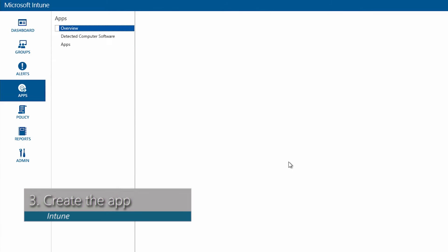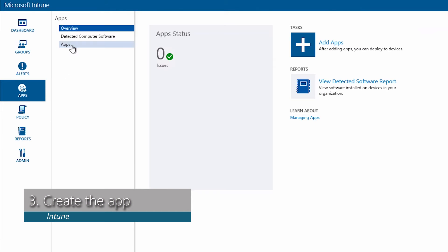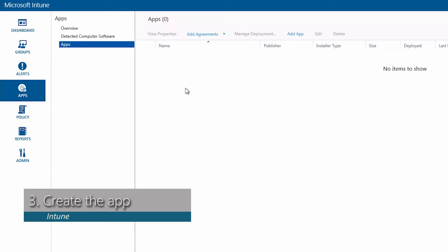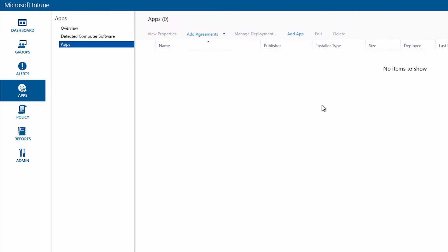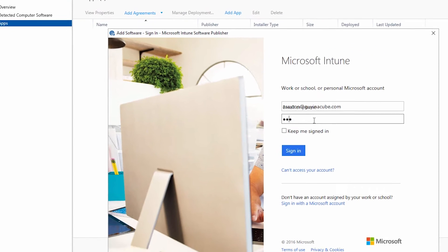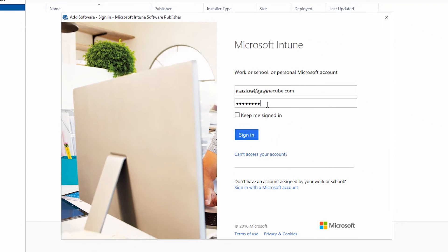So the next thing we want to do is go to apps and then click on apps. And in here we don't see any apps listed but we want to go ahead and add an app. This will launch another application. Go ahead and log in.